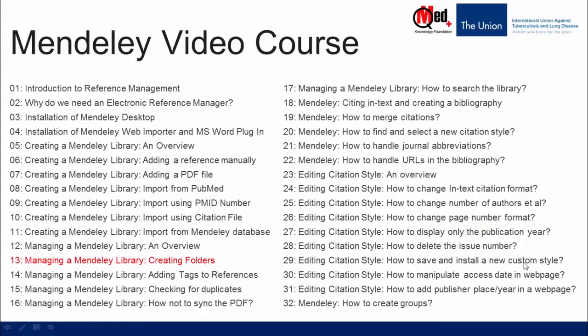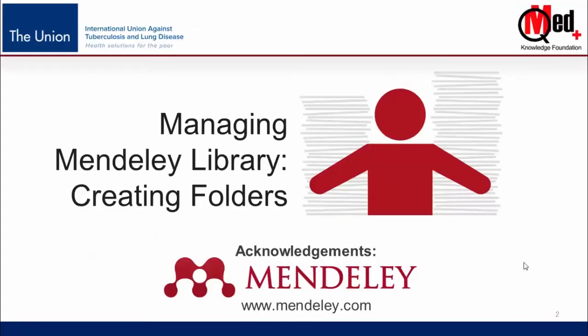Welcome to Mendeley video course. You are watching video number 13, Managing a Mendeley Library creating folders. In this video, we will show you how to create folders and subfolders within Mendeley Library and organize your library.